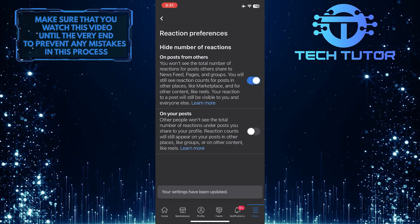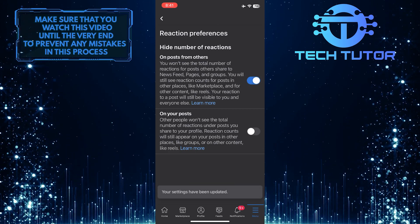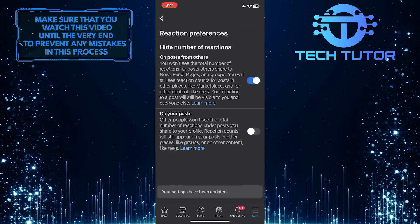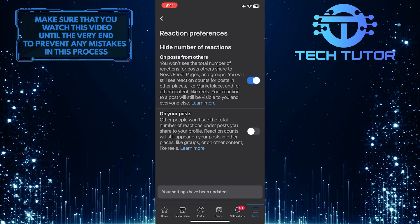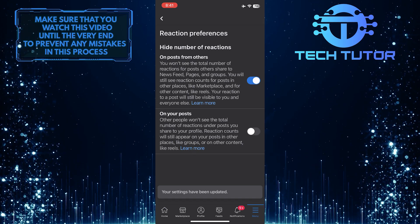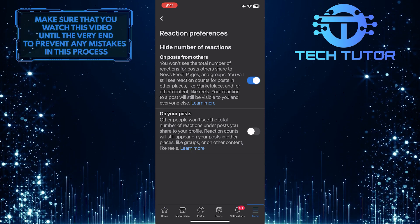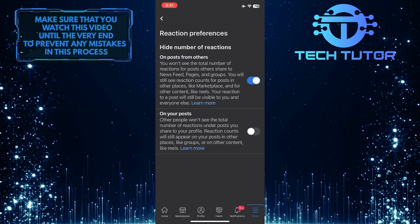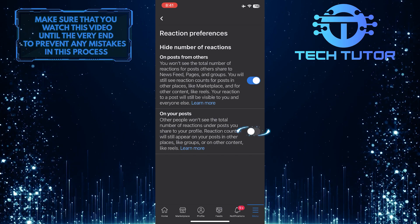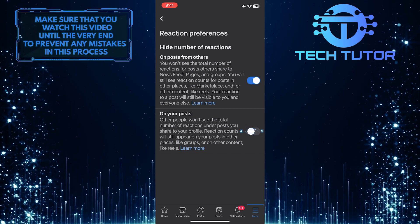And the second one is to hide the number of reactions on your posts. So if you want to hide the total number of reactions under posts you share to your profile, simply toggle this on.